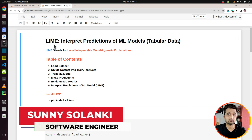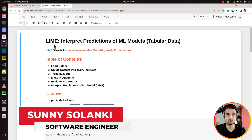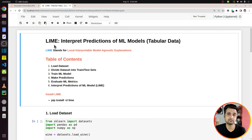For this tutorial, I have used scikit-learn to train our ML model. But LIME is not dependent on any specific ML library. We can use LIME with other libraries like XGBoost, LightGBM, PyTorch, TensorFlow, Keras, and so on. Whichever library you want to use, you can use it with LIME.